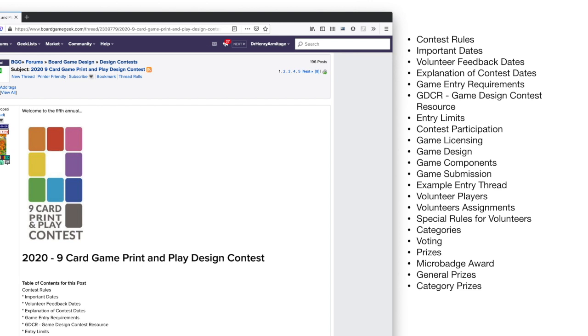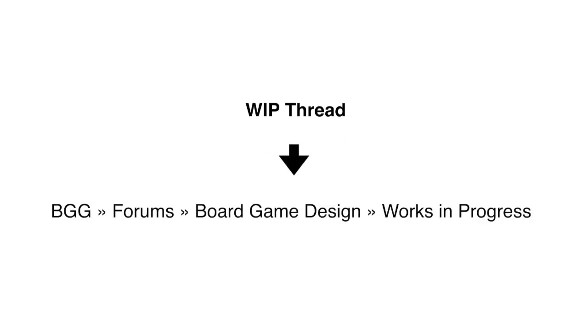If it's your first time joining a contest on BGG, it's easy to feel confused or overwhelmed. I know — I felt the same way the first time that I joined a BGG game design contest. Don't worry, I'm going to walk you through creating your first contest entry. The first step is, after you read the rules, create a work in progress or WIP thread in the board game design works in progress subforum on BoardGameGeek.